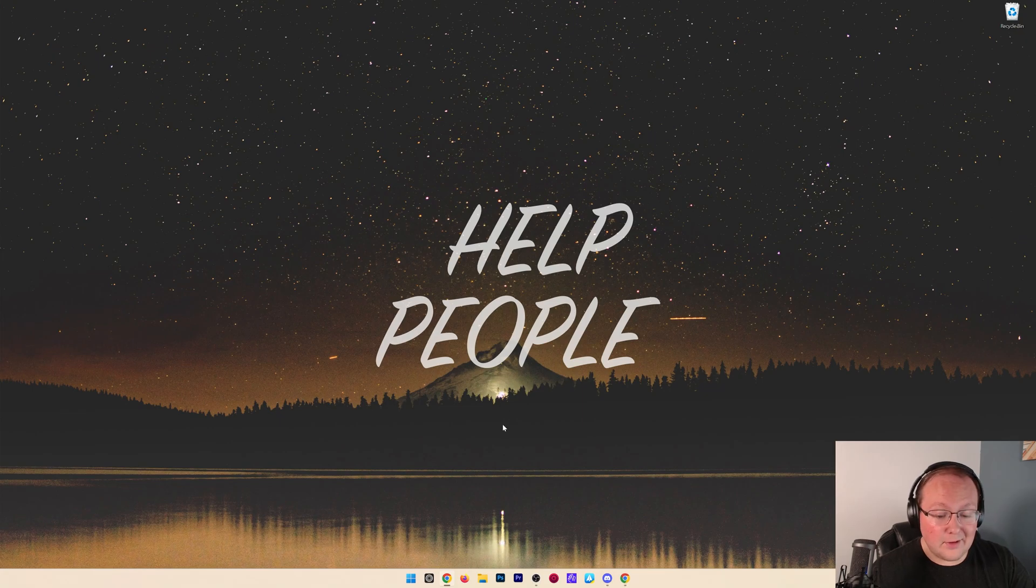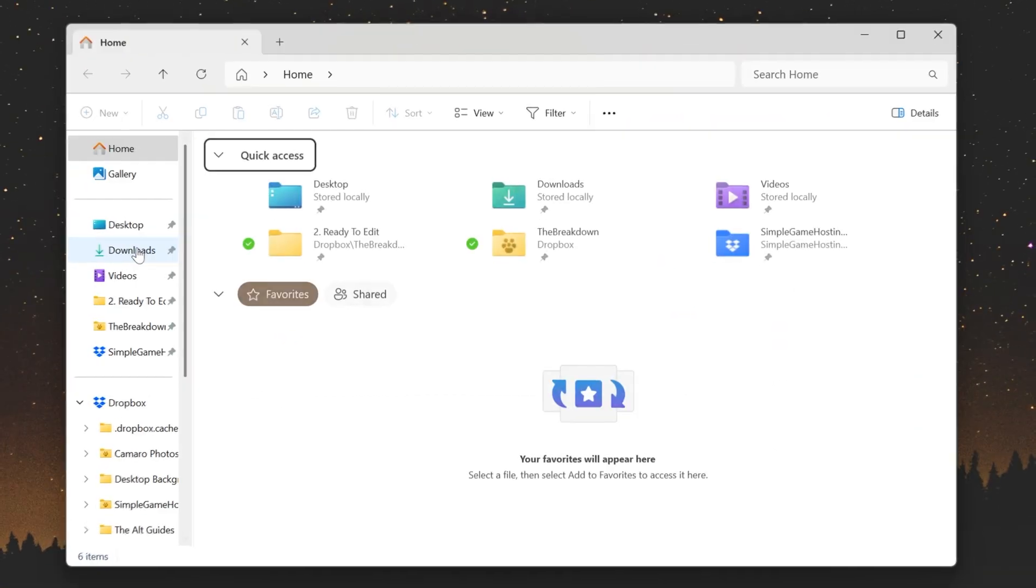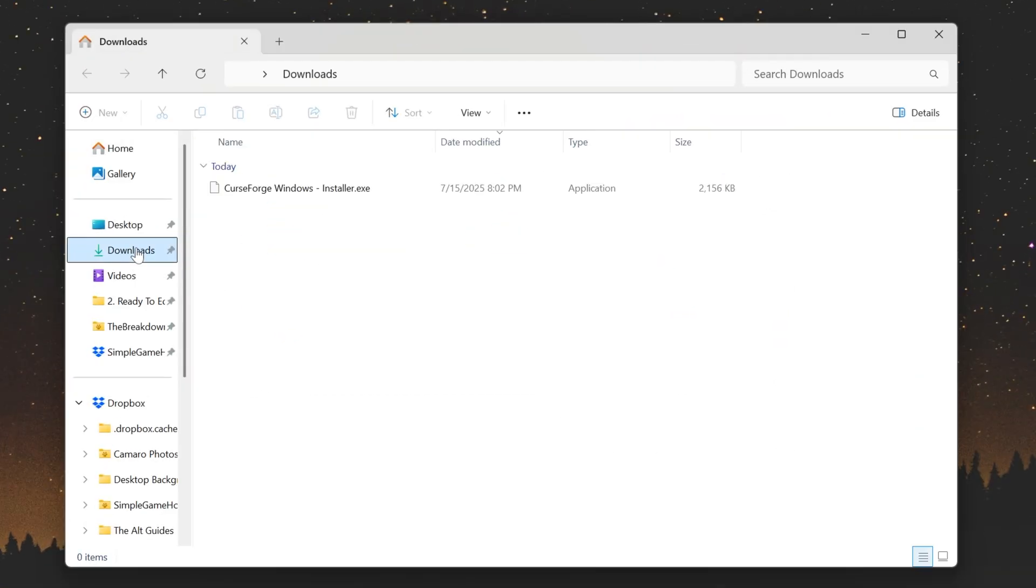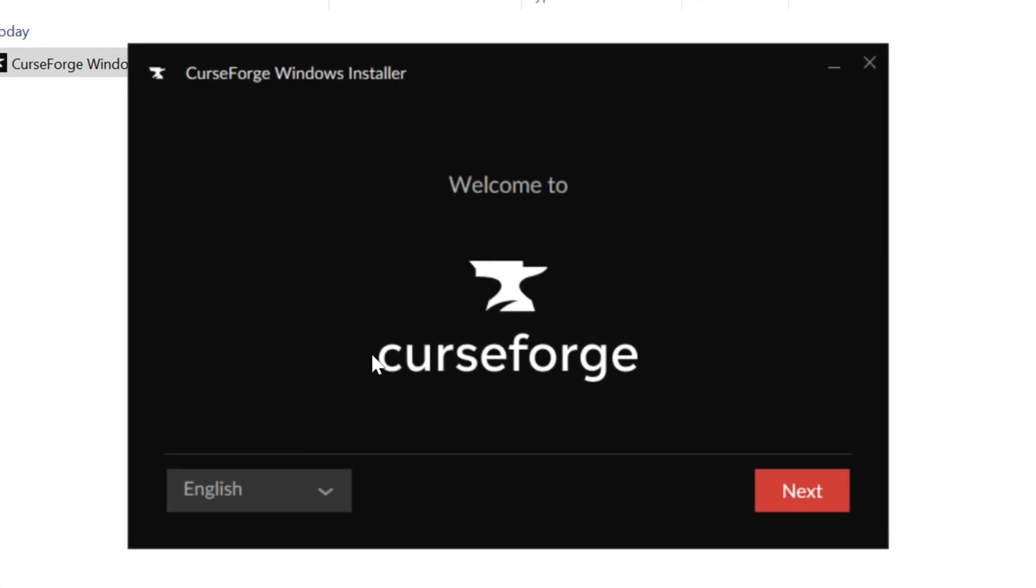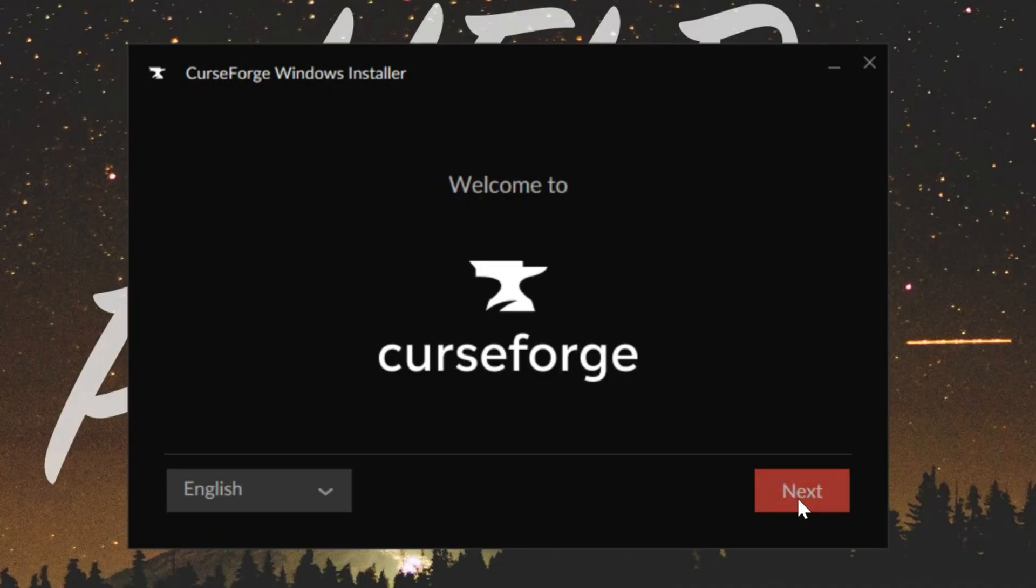Now with it downloaded, we can get it installed like any other program. Go to your downloads folder and double-click on CurseForge Windows installer. It will open up the CurseForge installer where we can just go ahead and click next.